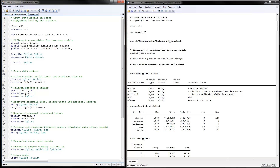We would use these in the two-step models. In your own research, you could change these to be completely different variables than the variables in the first stage.